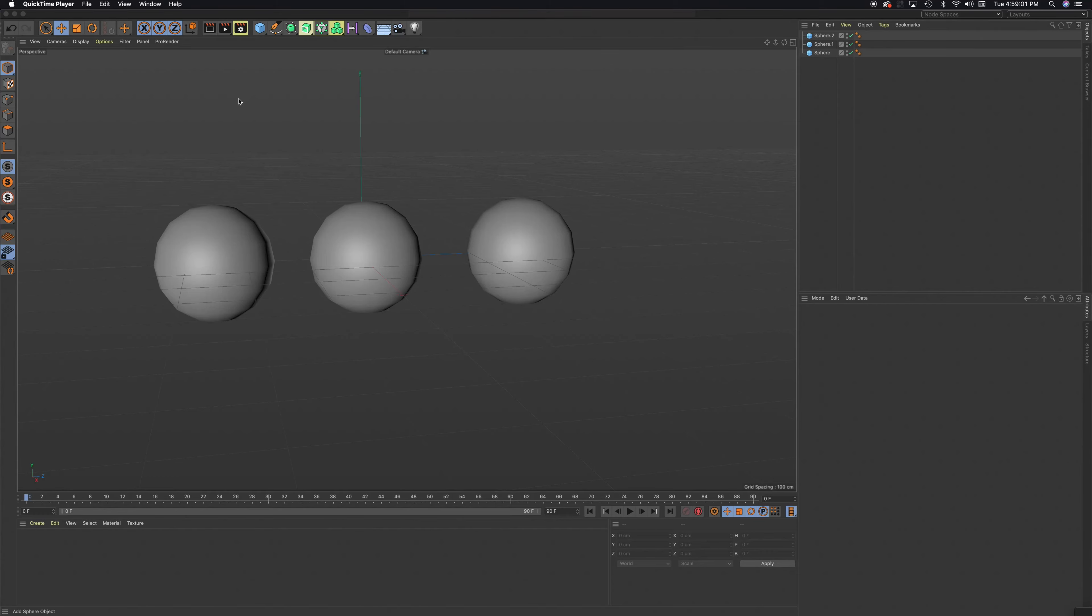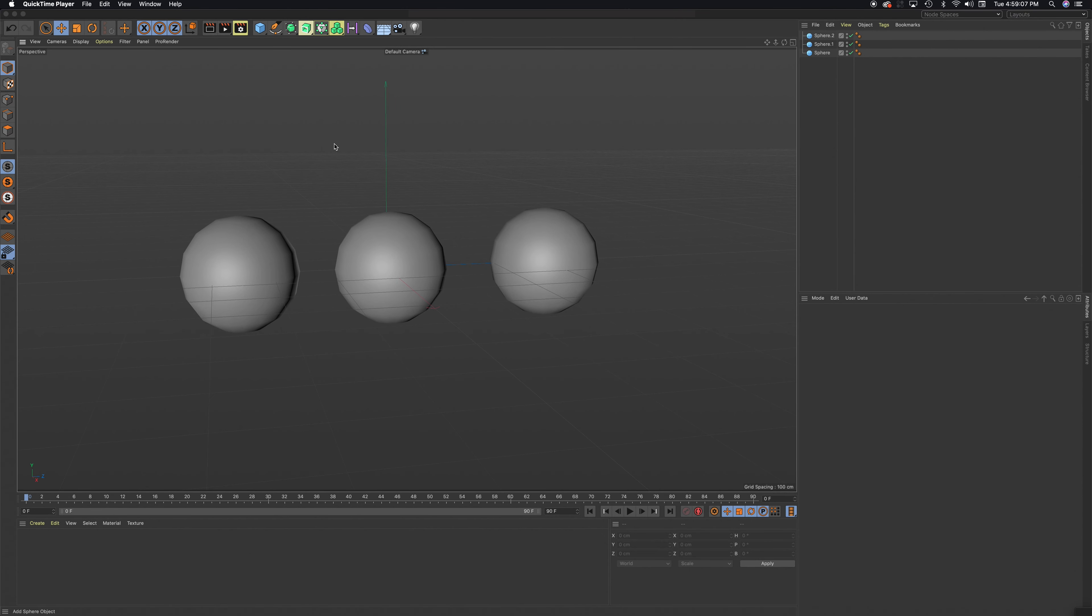In this tutorial, I'm going to look at the meta ball tool. Let's get started. The best way to describe the meta ball tool is it looks like a lava lamp. All I've done is I've created three spheres.